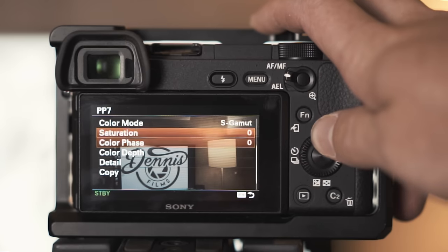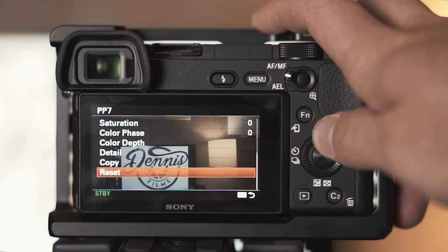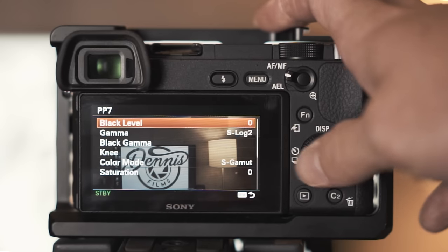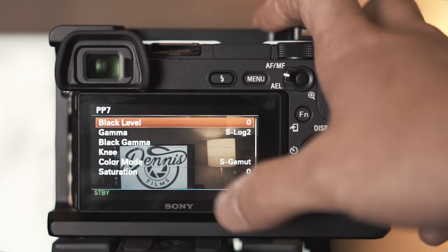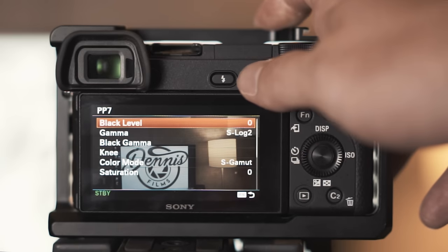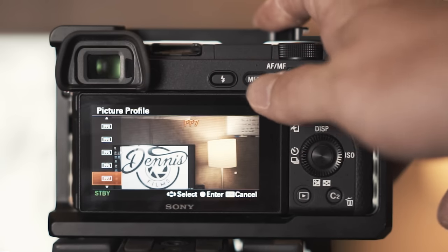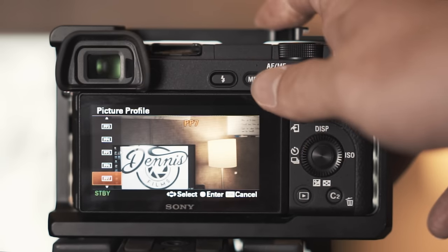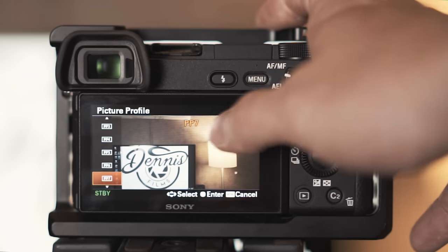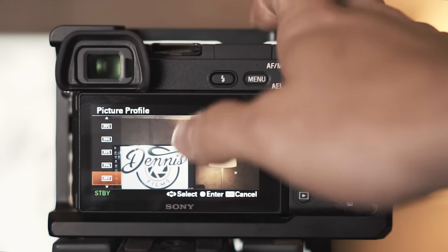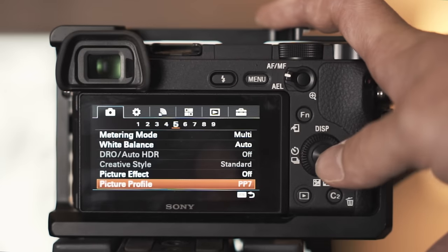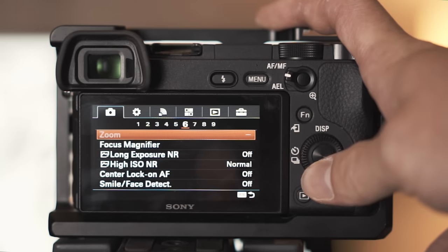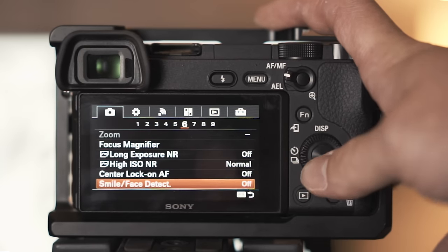It works for me, I don't mess with the black level, knee, all that stuff. I get good results from just the default which is picture profile seven. You can set it for anything, do your own custom.